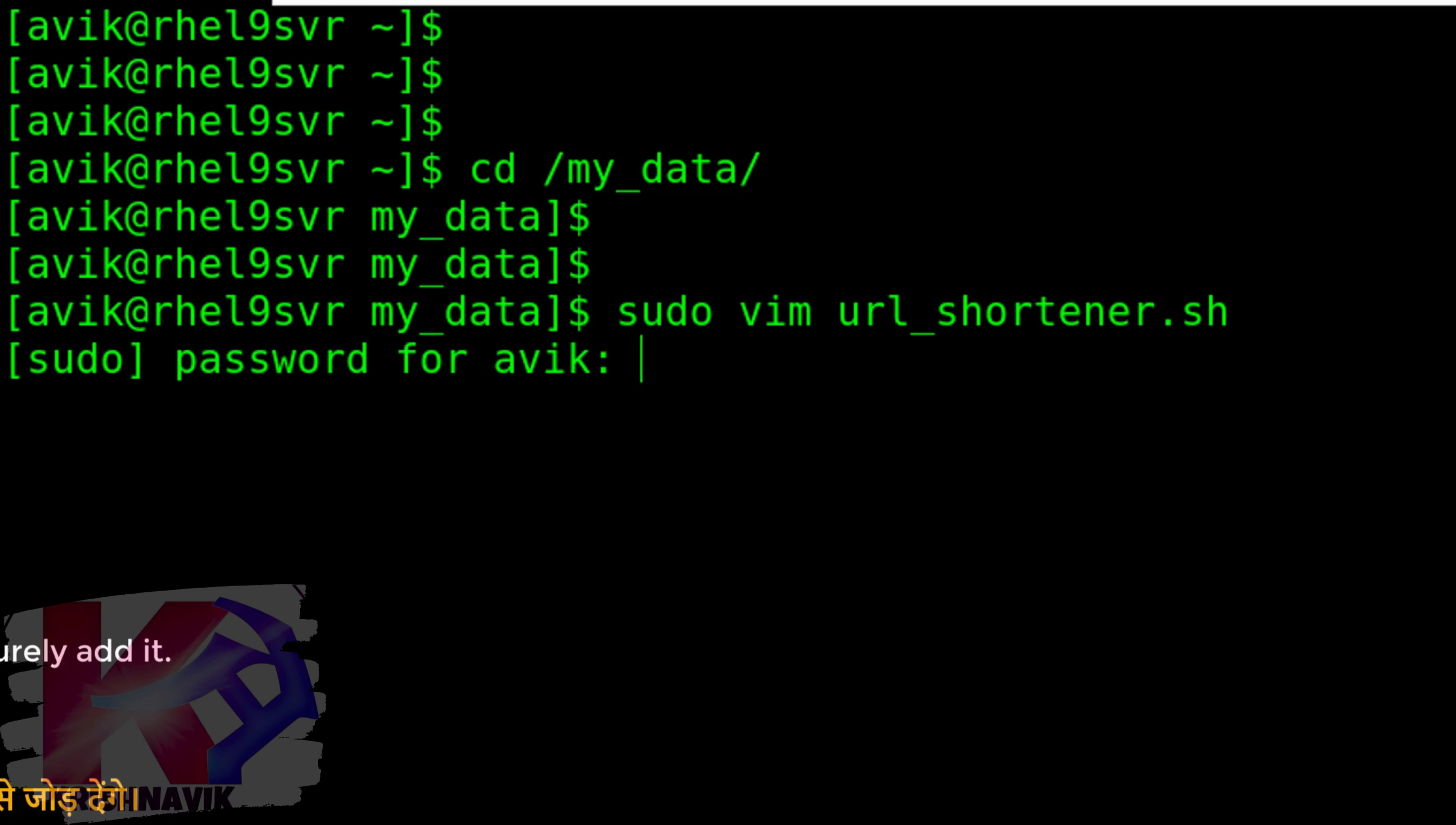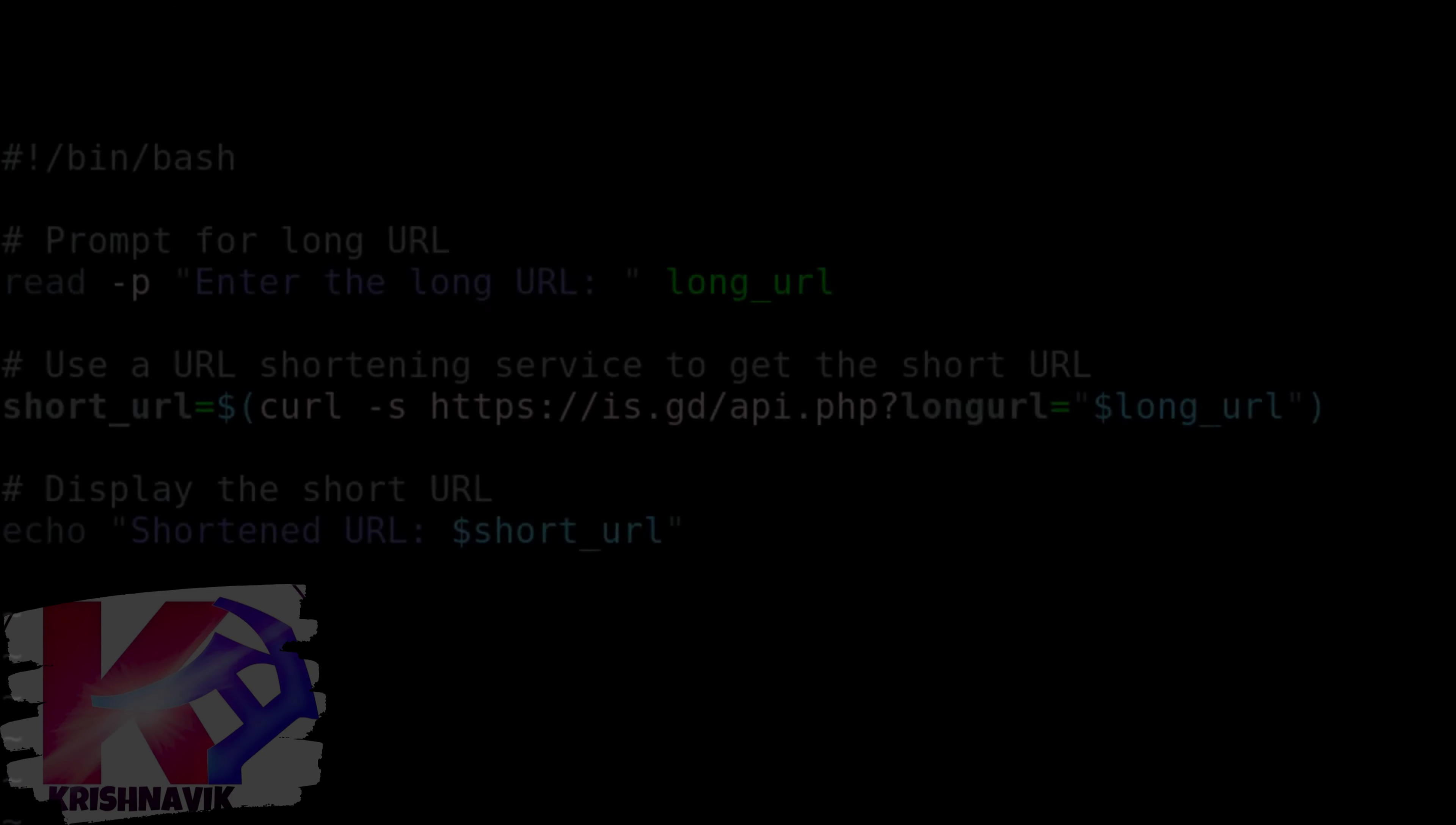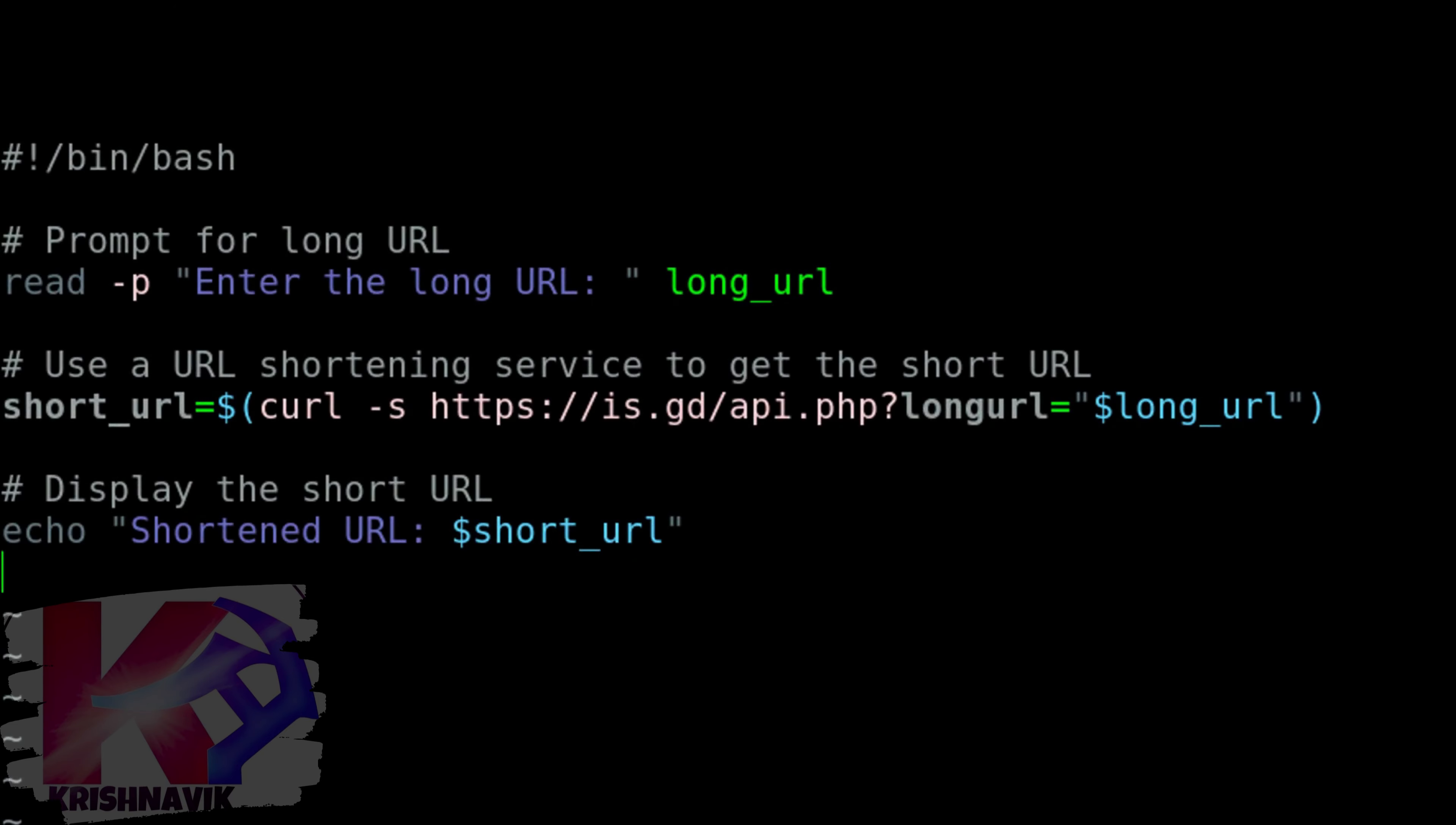Type your sudo user's password. Press i or insert key and write the following script.